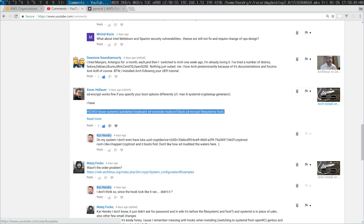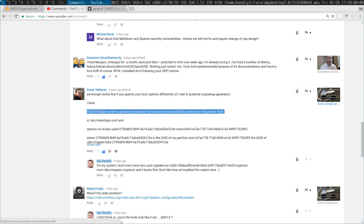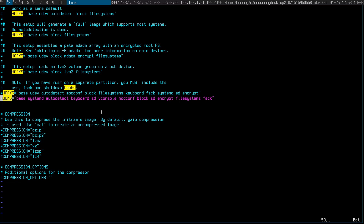Big thank you to the commenter Zabha for this hooks line — it seems to work well. I tested it and I've got the same hooks line now. I didn't know you could drop UDIV, which is nice.